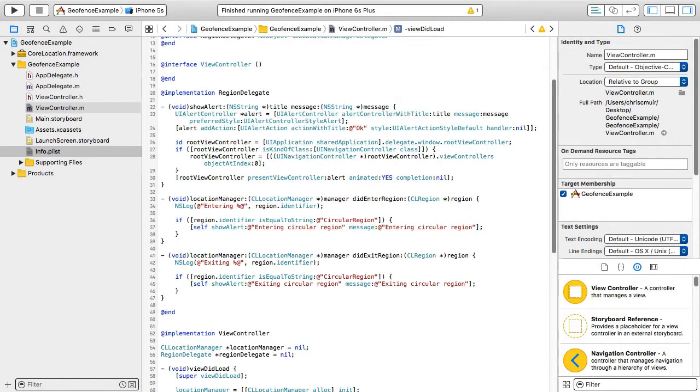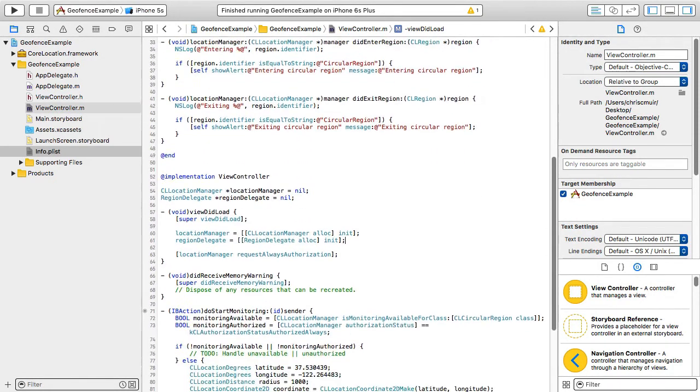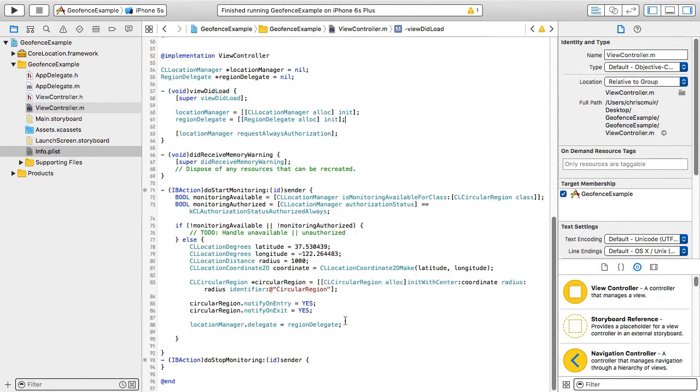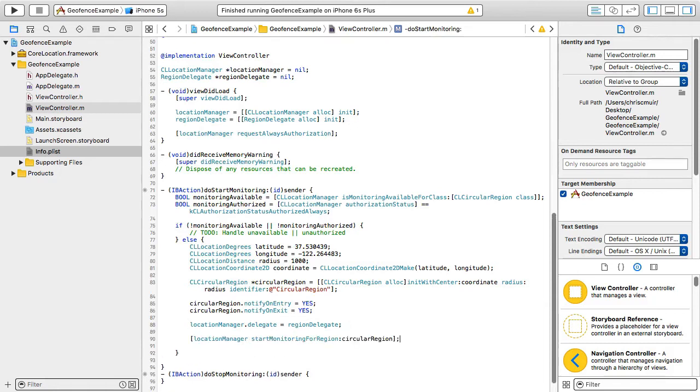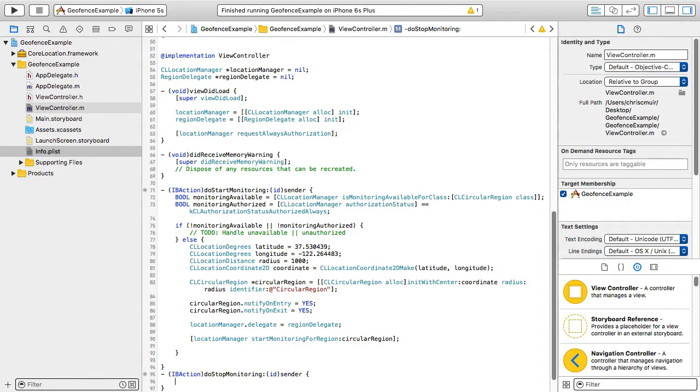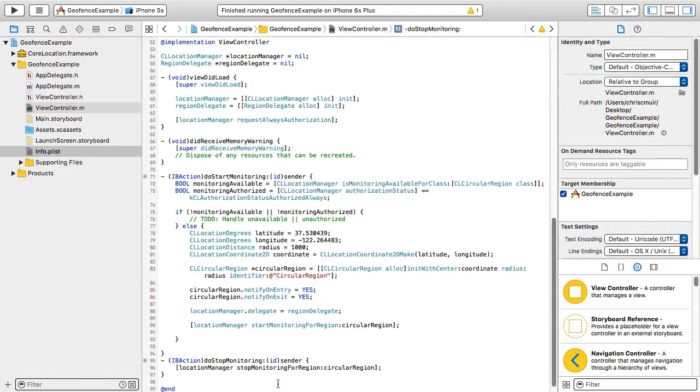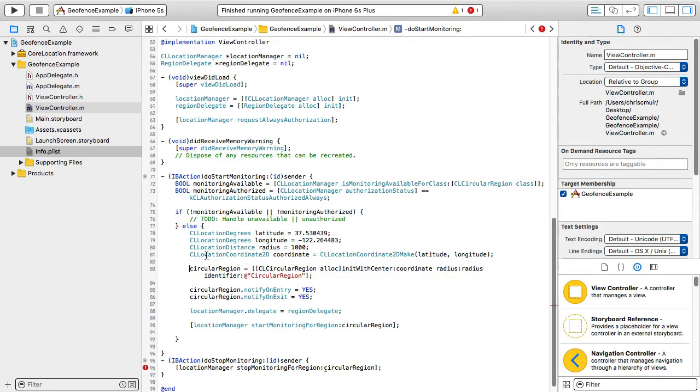Returning to our main code block, once we've set up the delegate we are ready to start monitoring and we can do that by calling the startMonitoringForRegion method passing in the circular region we just defined. Of course after turning on the monitoring to save battery life at some point we'll also need to turn this off too, so here's the opposite logic which we'll need later.